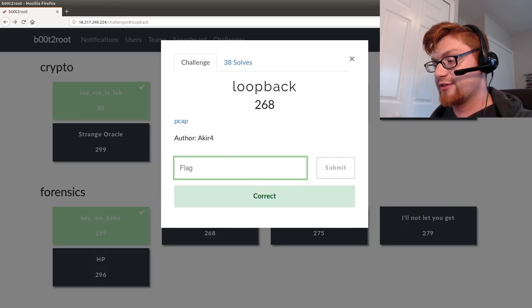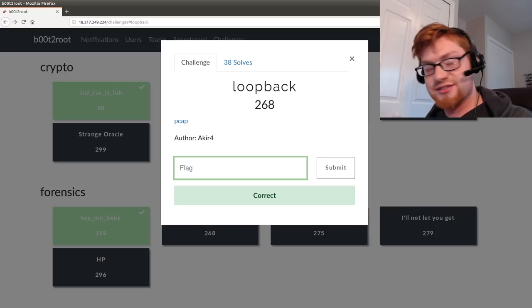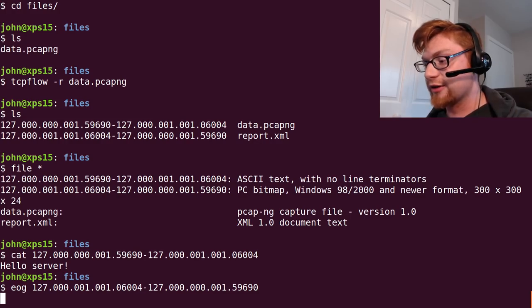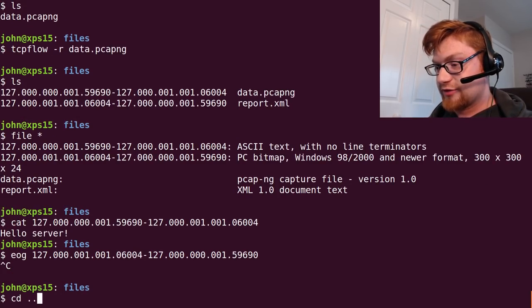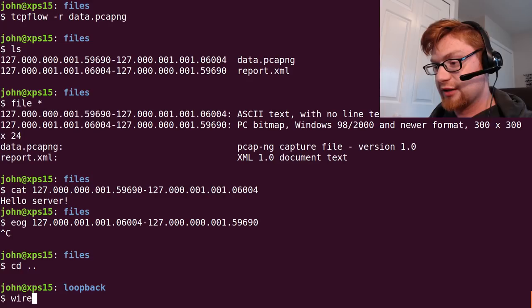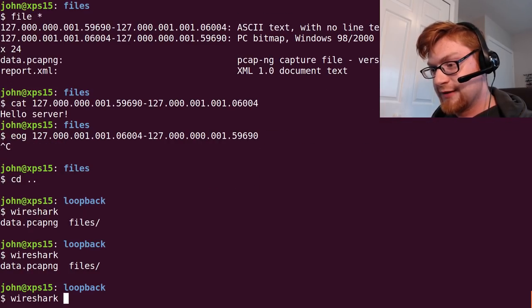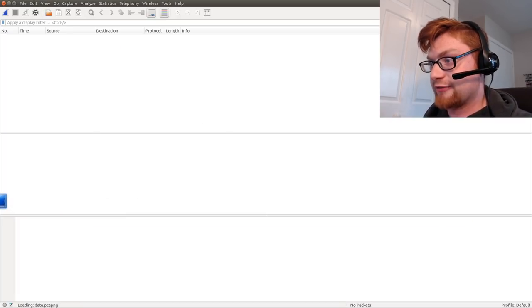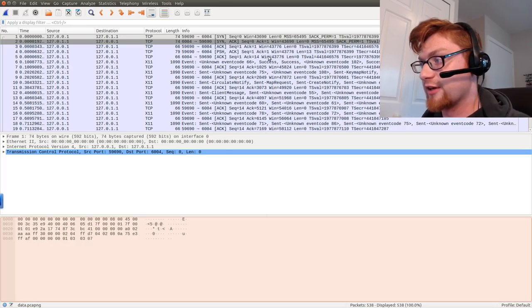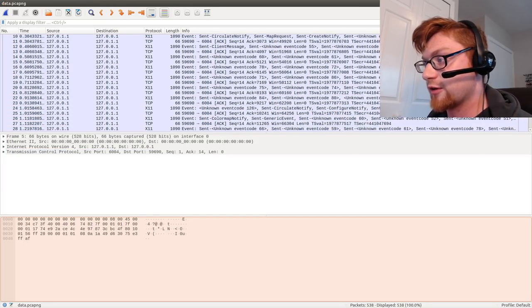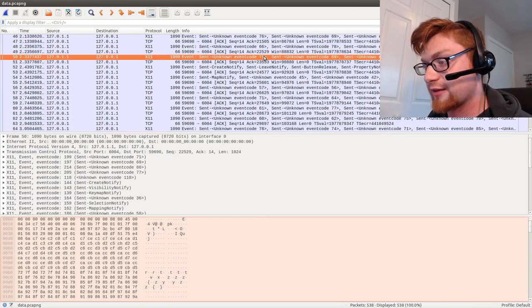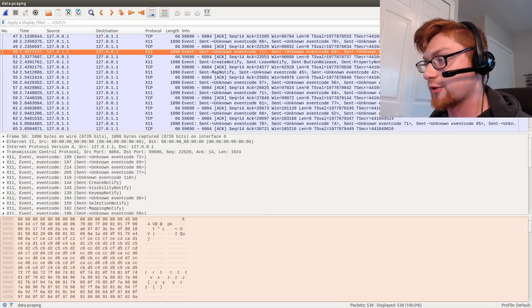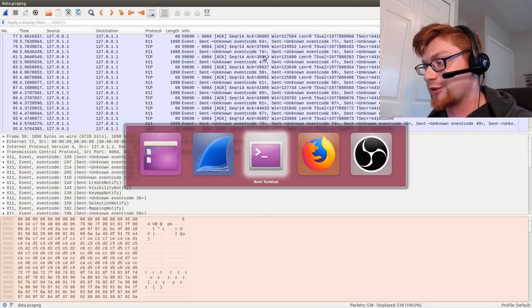If you were to go ahead and take a look at this within Wireshark you'll see that it is a lot of like x11 data and I struggled with that for a long long time. I tried to figure out well do I need to set up an x11 server? I know it's sending it back to itself, is that a loopback thing like taken literally?